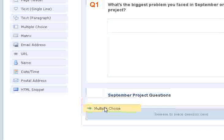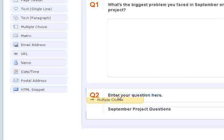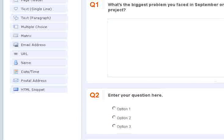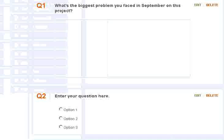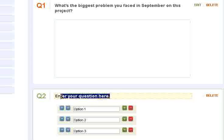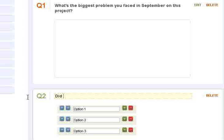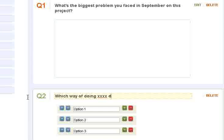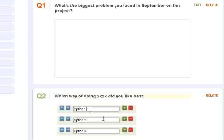We could say multiple choice. Let's go ahead and drag that one in there. Let's say something happened on the project. Which way of doing xxx, whatever it was, did you like best? Let's say we tried three different ways of doing something. So option one, option two, option three, whatever those are.